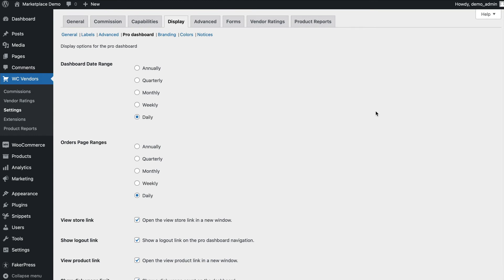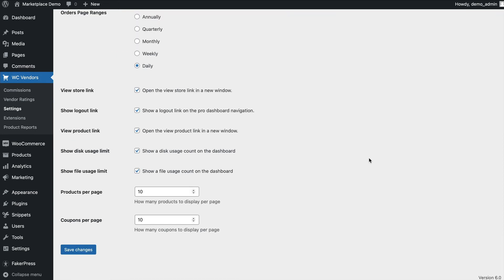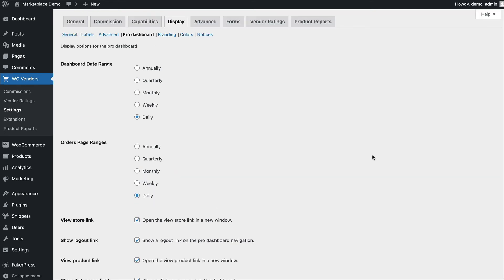The pro dashboard settings is where you set the default settings for the vendor dashboard. This includes the date ranges for the dashboard overview and orders, as well as extra menu items, including view your store and log out.